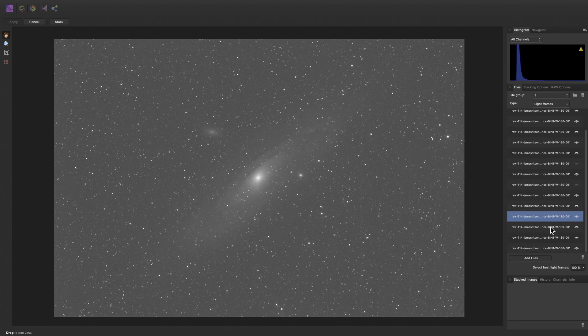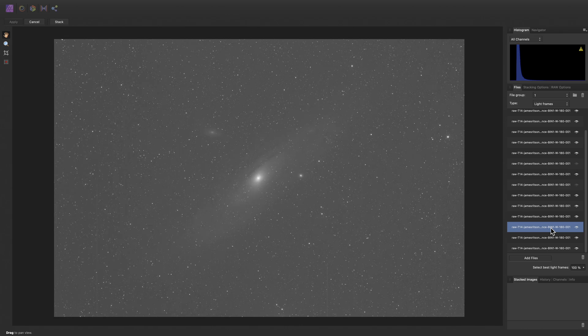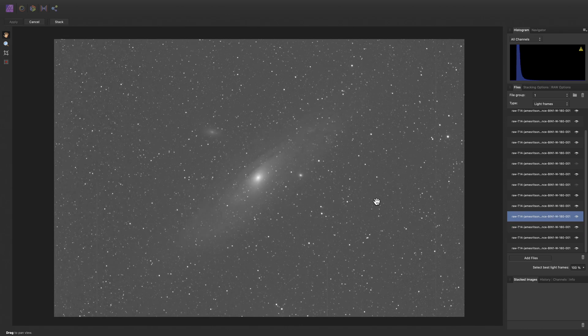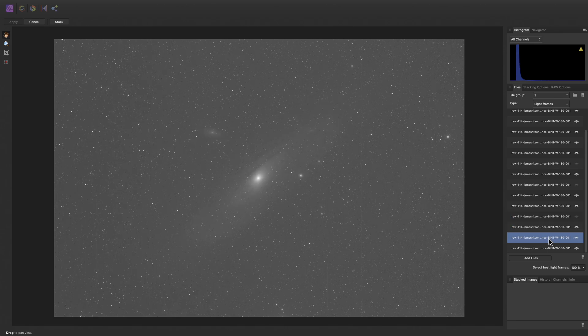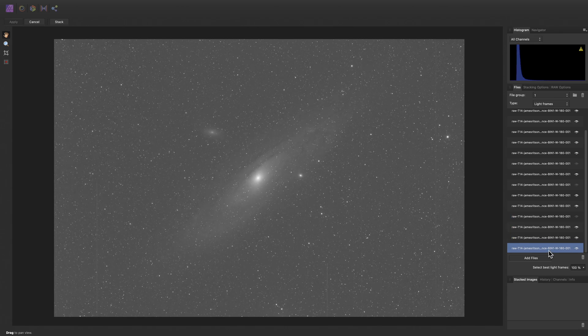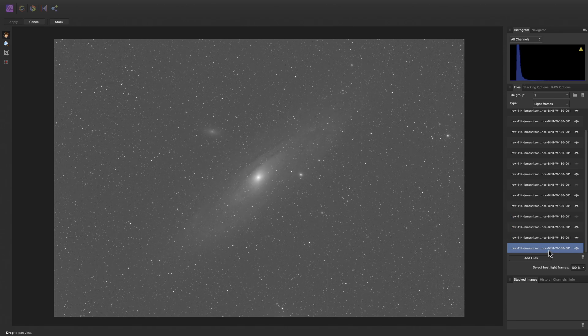Then just continue clicking through our frames — there's another frame where the stars are out of focus, so let's reject that — until we are happy with the set of frames that we want to carry forward and stack. Now we can move on and add our calibration frames, so I will switch across to bias frames here.